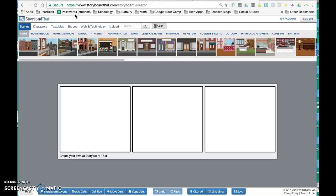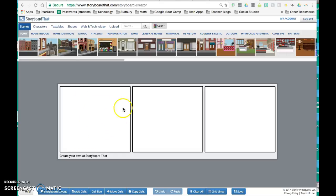Storyboard That offers different layout options for your cells and storyboards. The cells are the boxes where you can put in images, text, and characters.